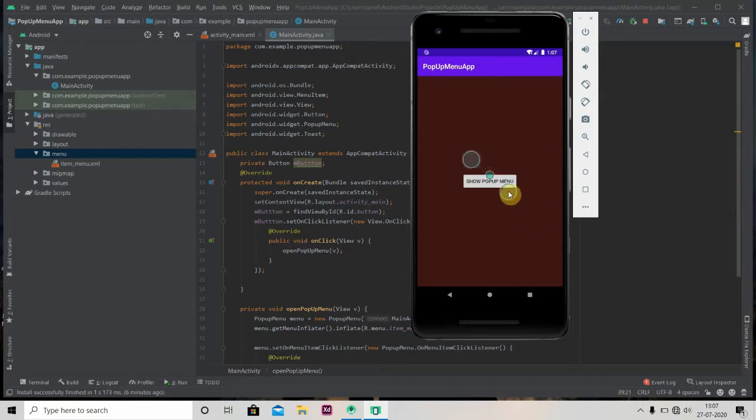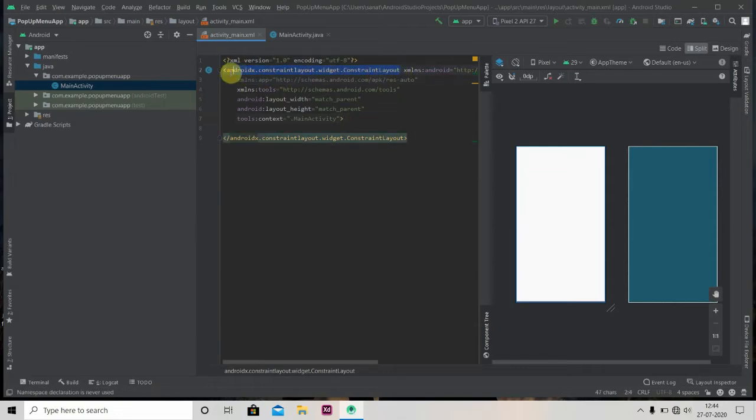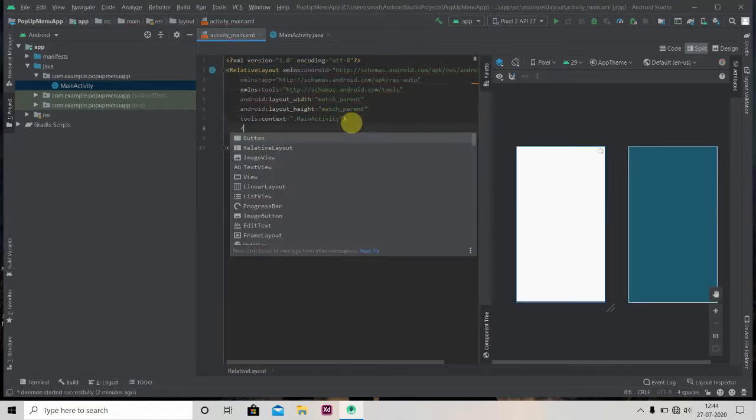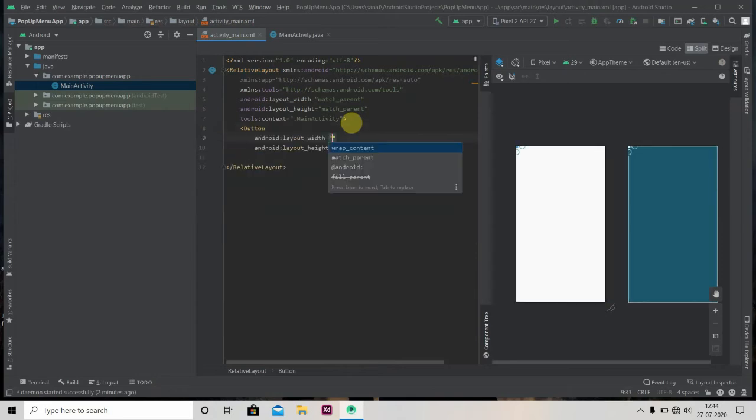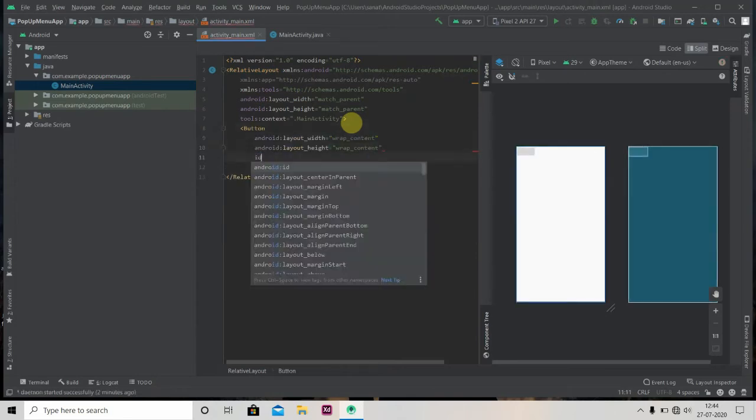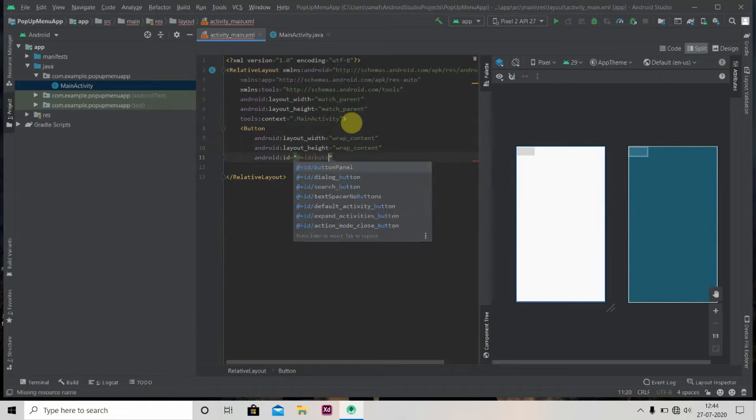Here I have created one empty project. We'll delete this constraint layout and replace it with relative layout. Now we'll add one button here. Height and width will be wrap content and provide ID as button and text as show pop-up menu and center in parent true.